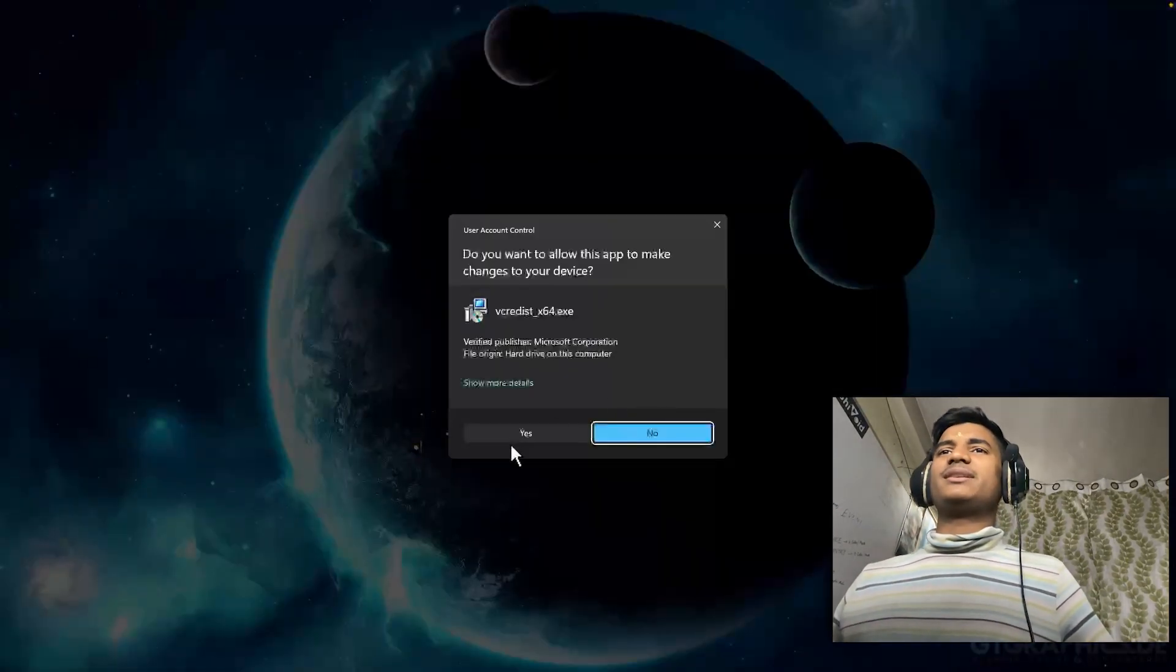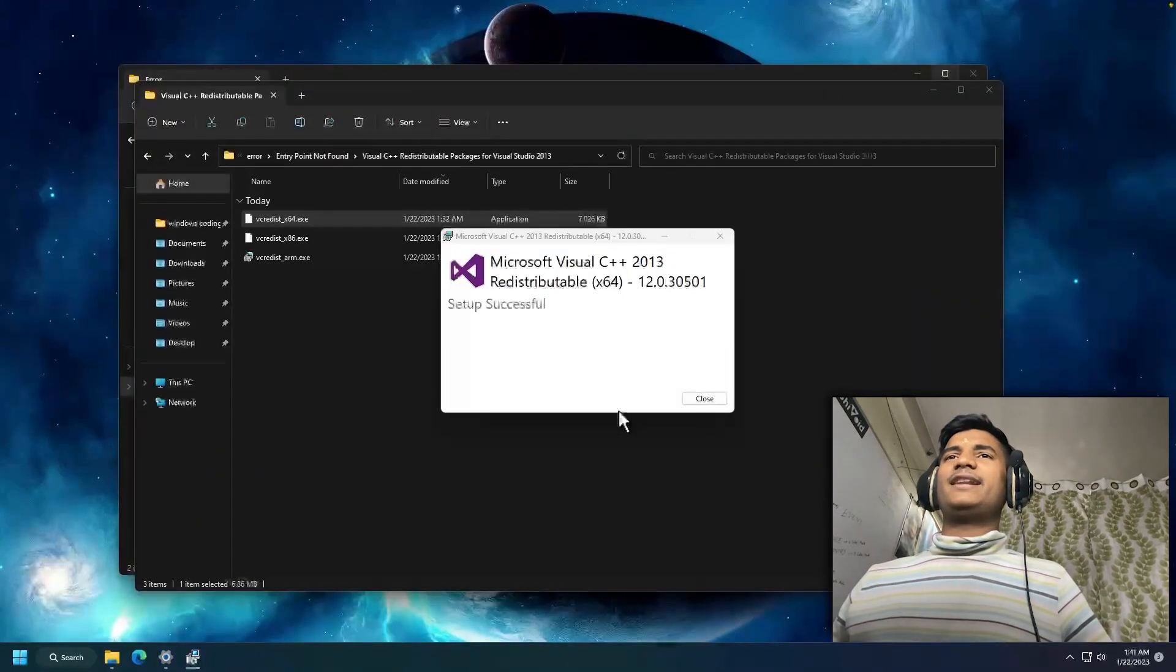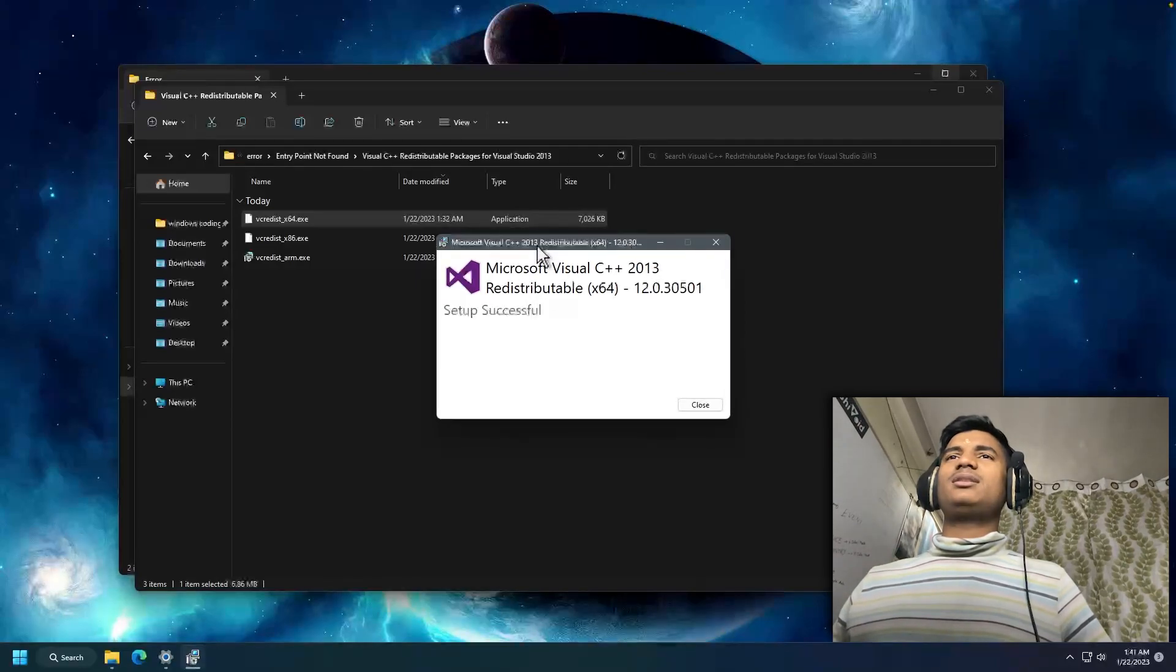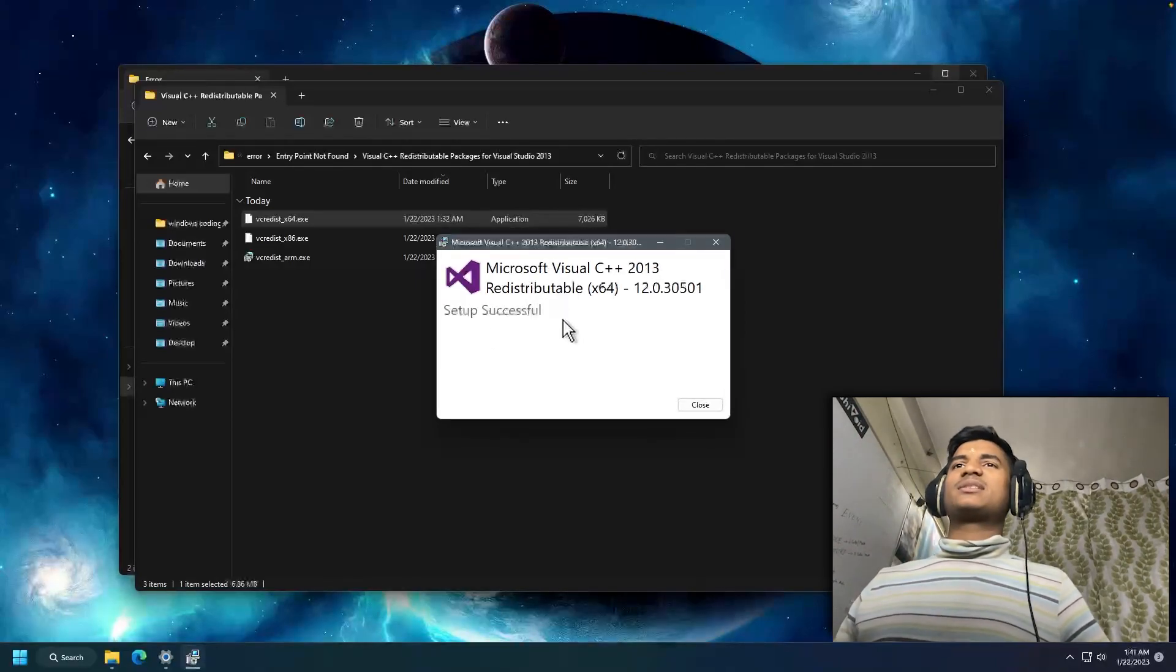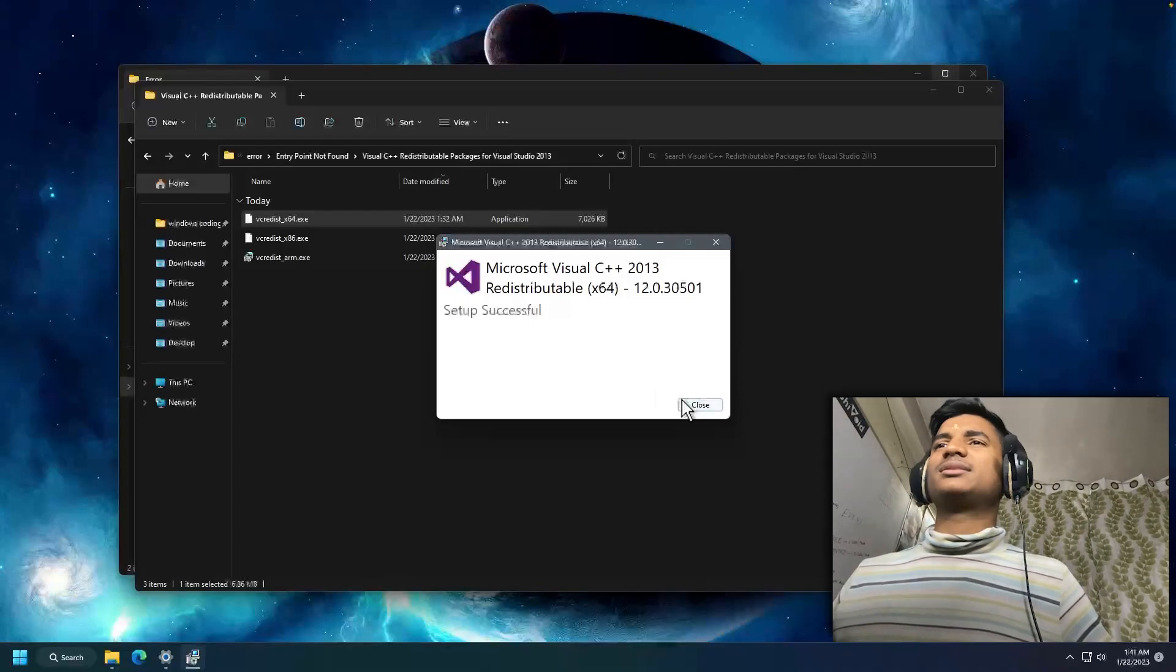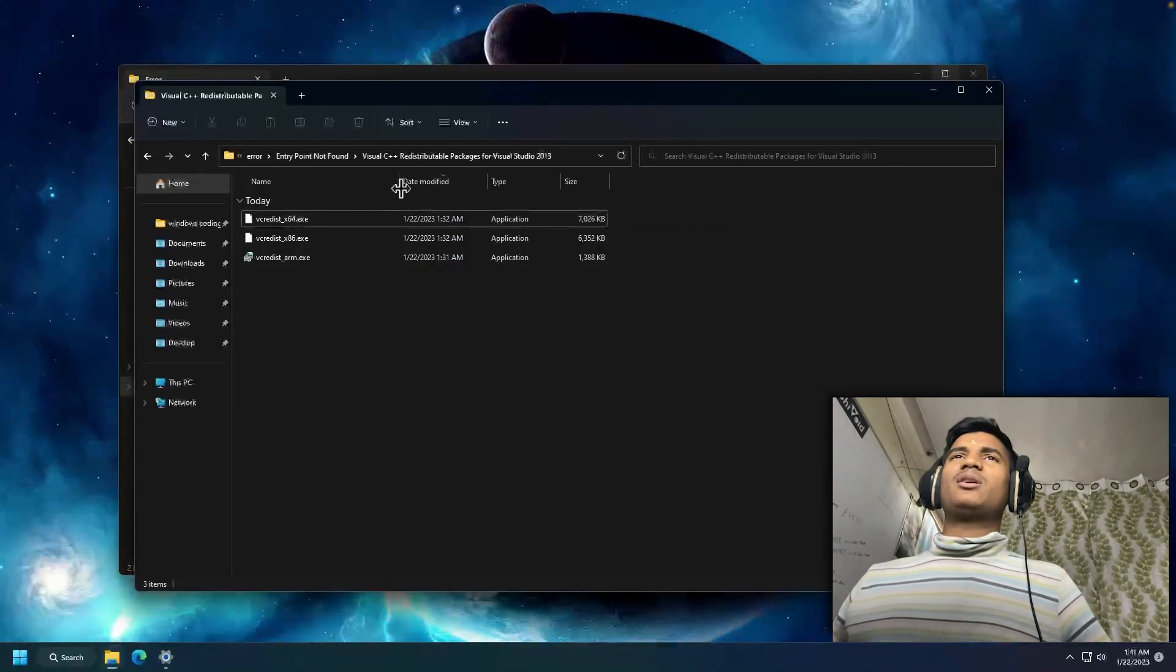Then you have to click Yes. Now it will take a little bit of time, then it will install Microsoft Visual C++ 2013 in your Windows. Now we're done.